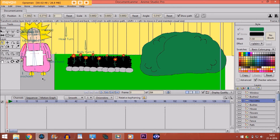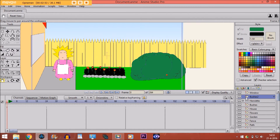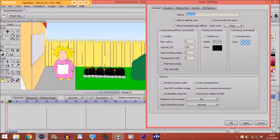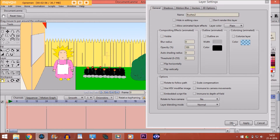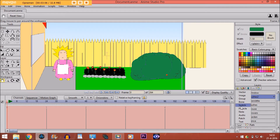First we make this bushes layer invisible. Then we are going to make a new layer for the leaves. For that, we are not going to make a vector layer — we are going to make a particle layer.